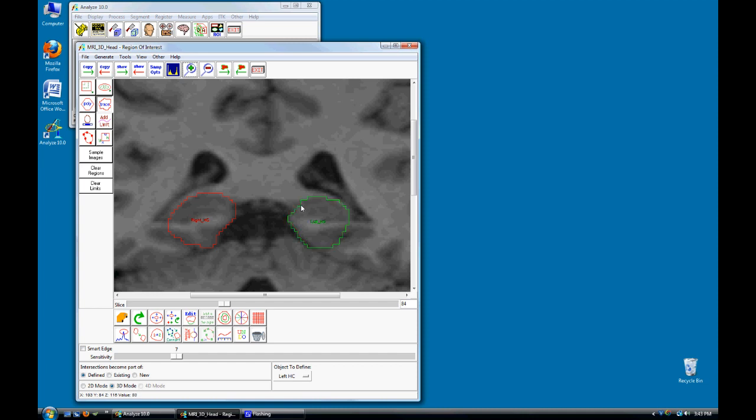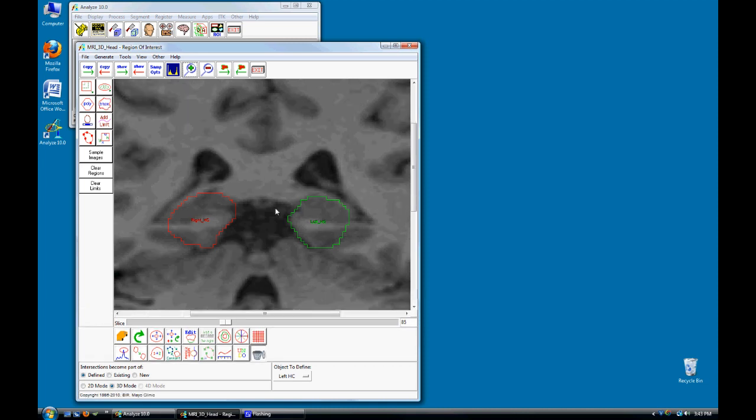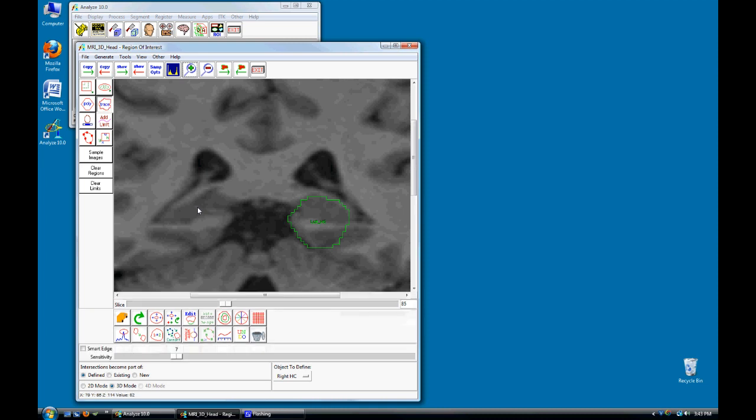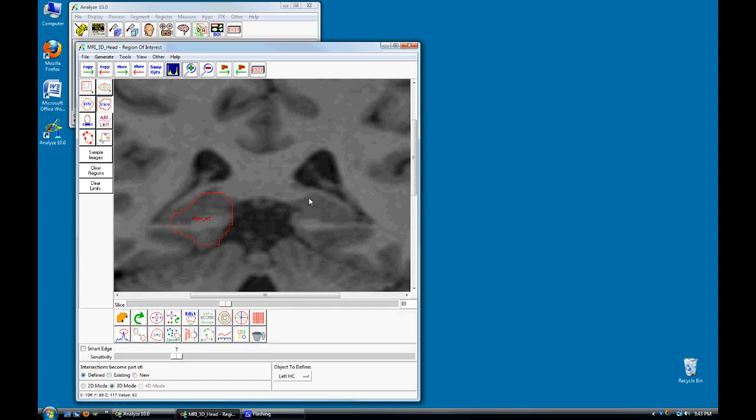Press the left square bracket to copy both regions forward and repeat the process on this slice. Ctrl-D to toggle to the Delete key, Ctrl-T to toggle to the Trace tool. Continue defining the Right and Left Hippocampal regions until the segmentation is complete.